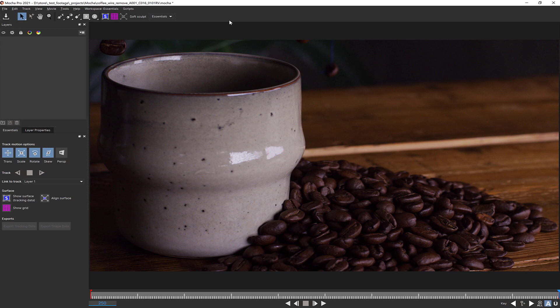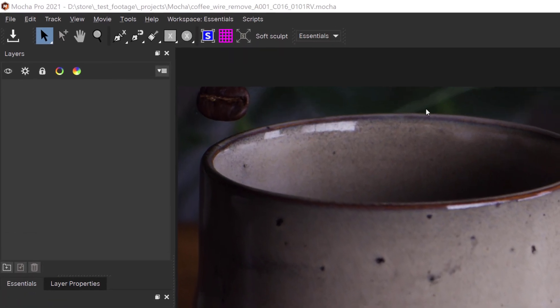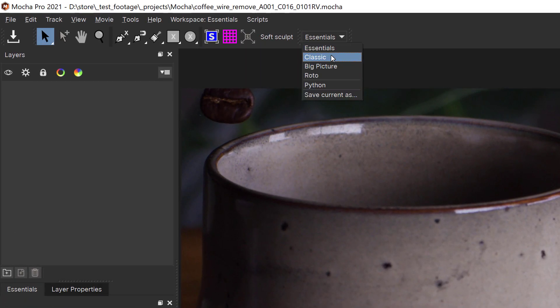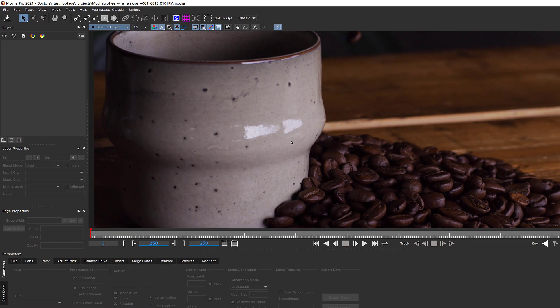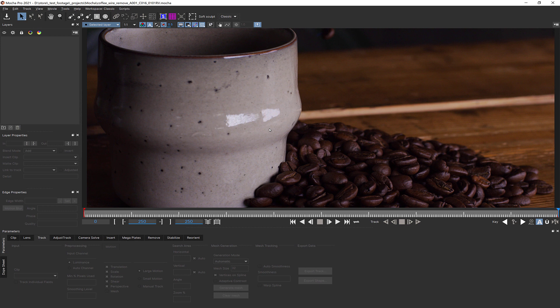We're going to start by accessing the overall containing window of Mocha and change its colours. First of all, I'm going to switch from my Essentials mode over to the Classic layout so we can see a bit more of the interface.